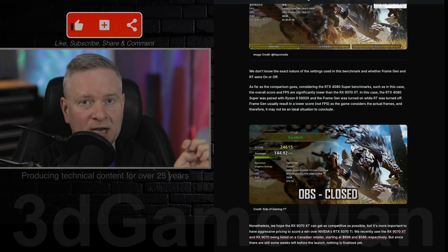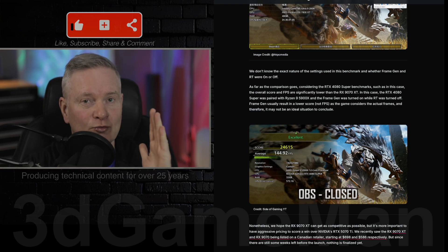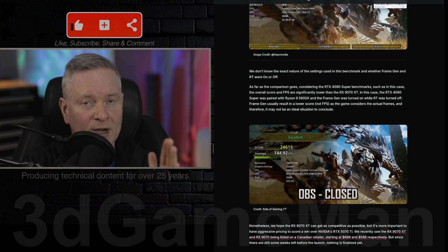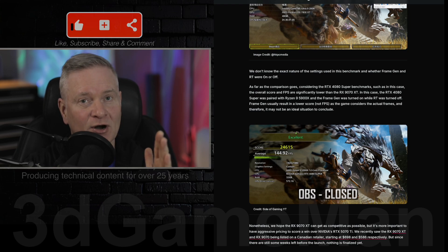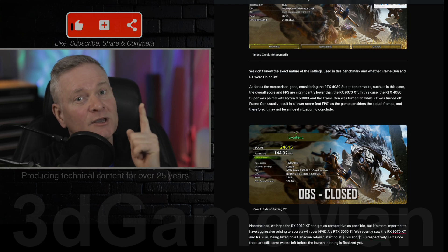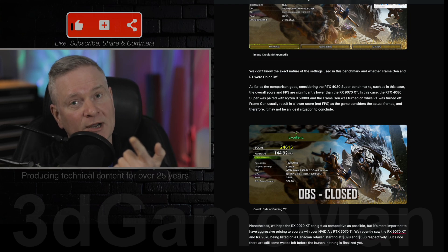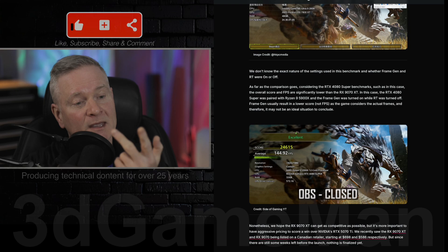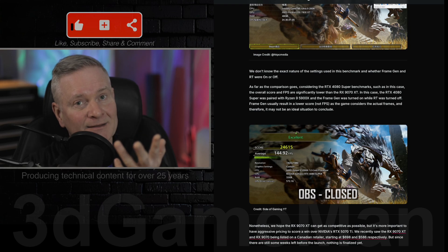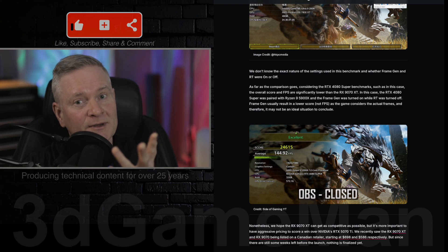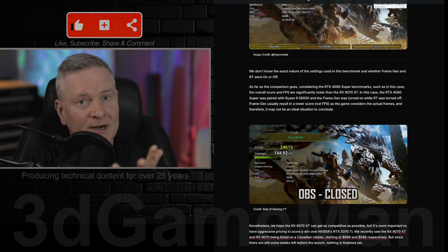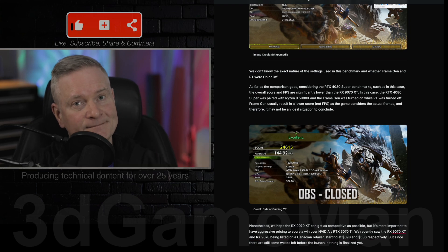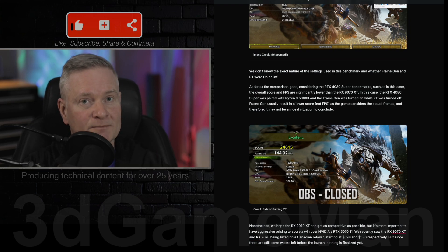AMD has an excellent opportunity here to really do well with this card if it's priced well, performs well, and the drivers are good. If they don't get that right, it's not going to be good.